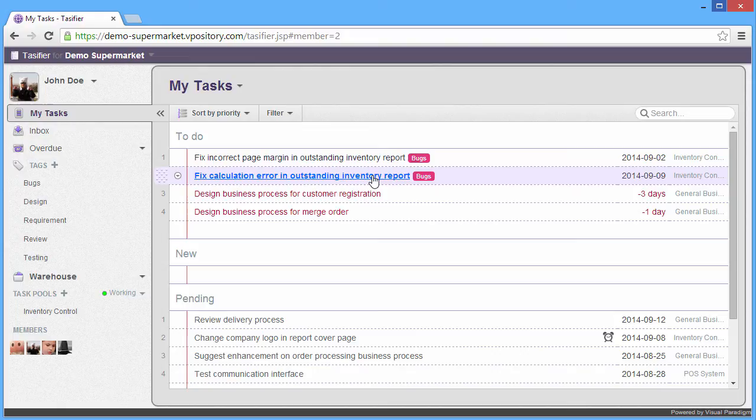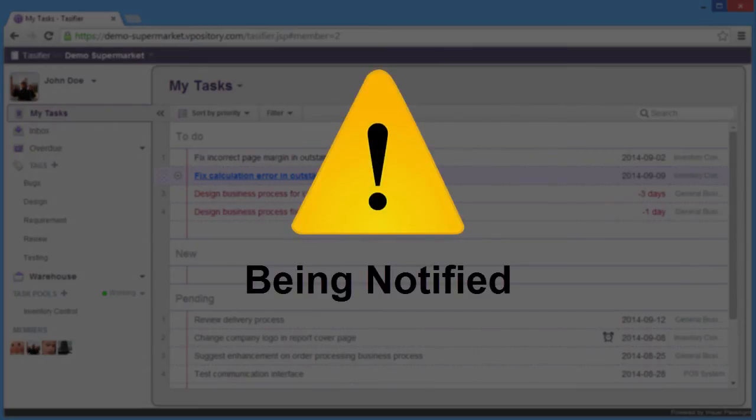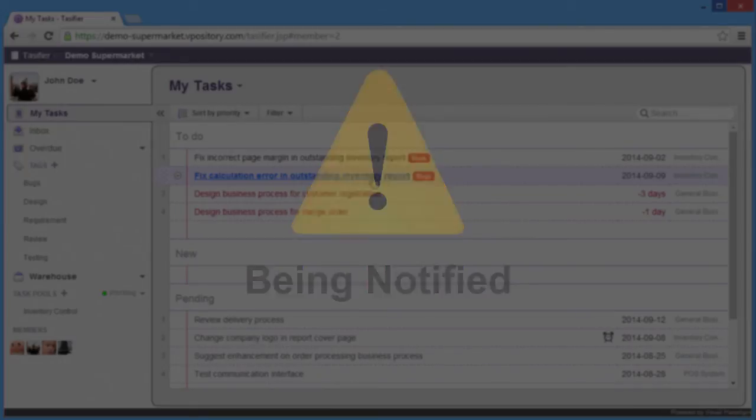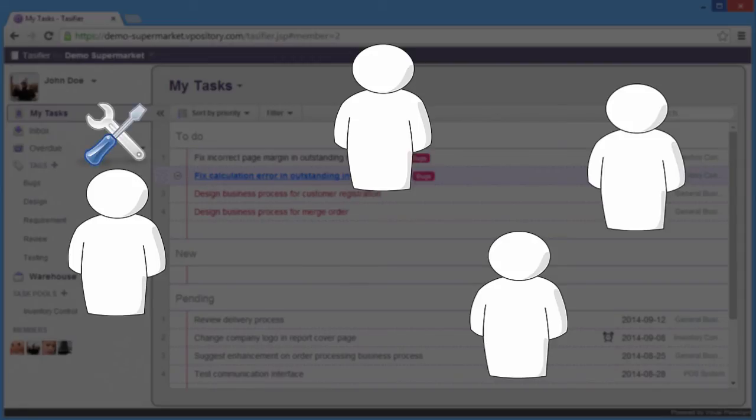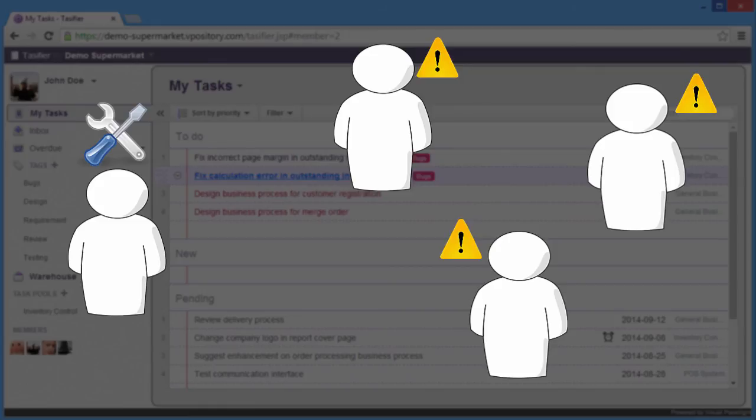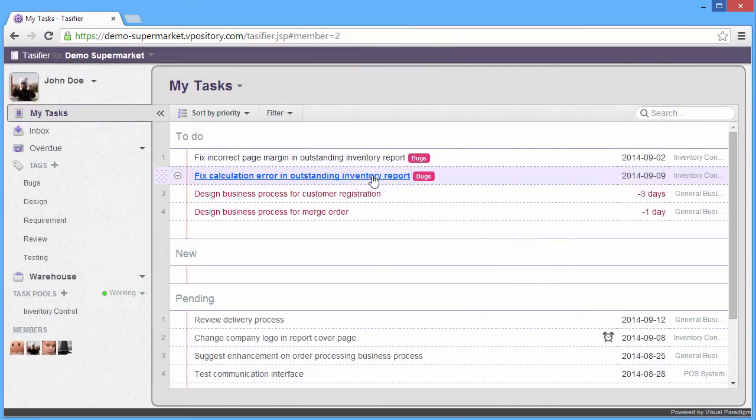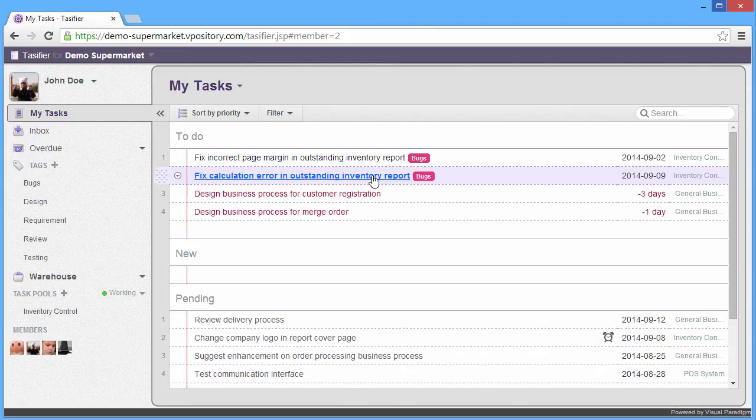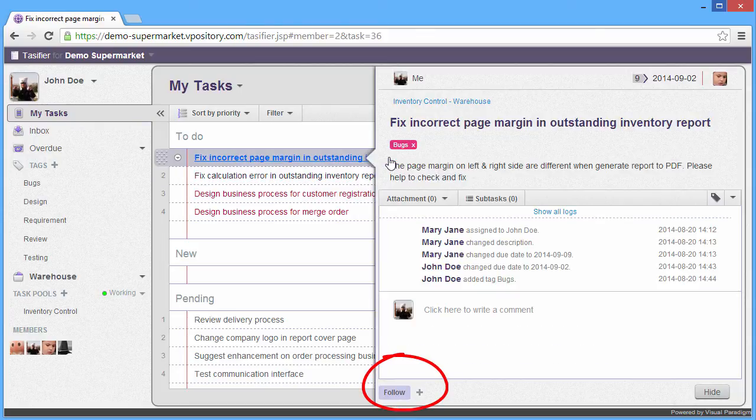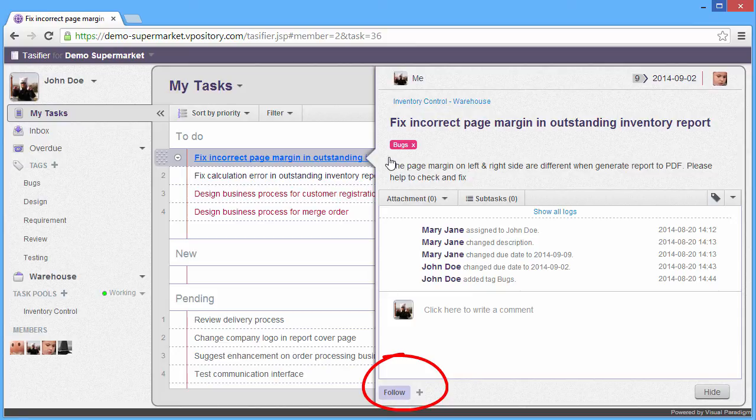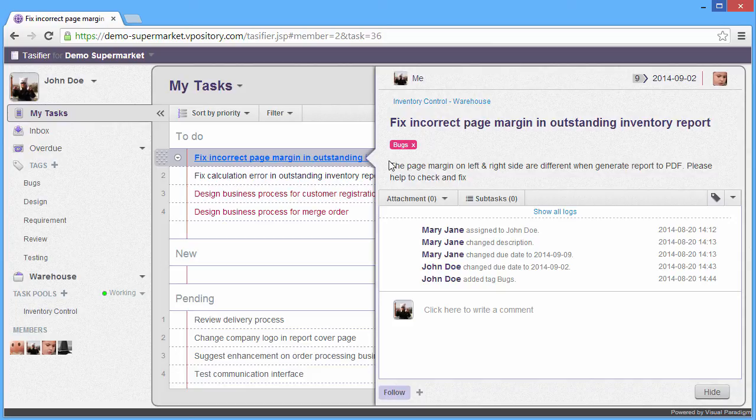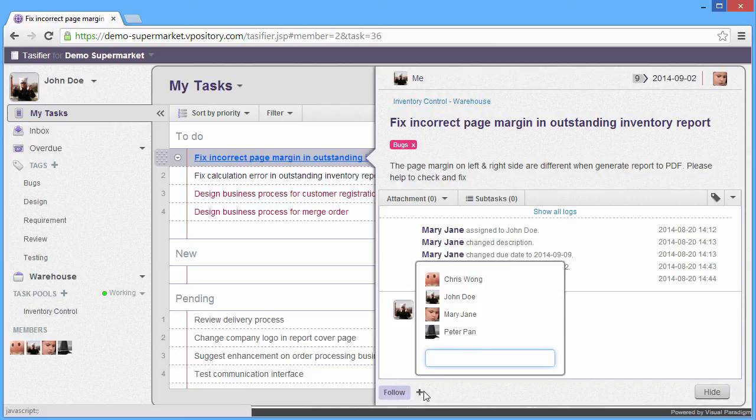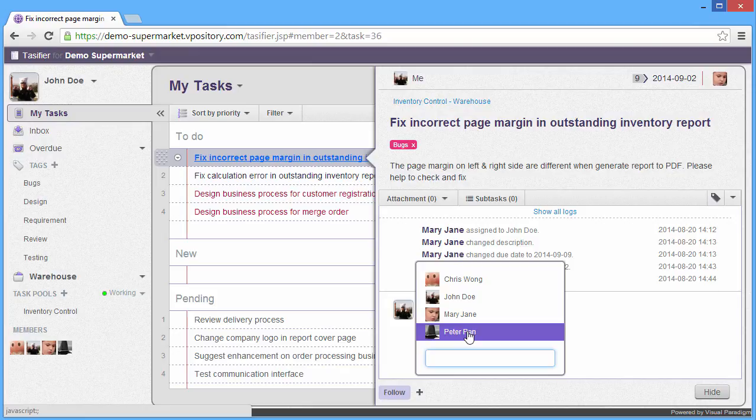Keeping informed for someone is important in a successful project management. In Taskifier, you can add someone to the follow list. Then any activities performed in the task, he can be notified. Of course, you can follow the task by yourself. Let me show you how to add others to follow the task. We can see the follow button on the bottom of the task detail pane. You can click the follow to follow this task by yourself. But since this task is assigned to me, so I don't need to follow anymore. I can add others to follow. Say I want to add Peter Pan to follow the task.